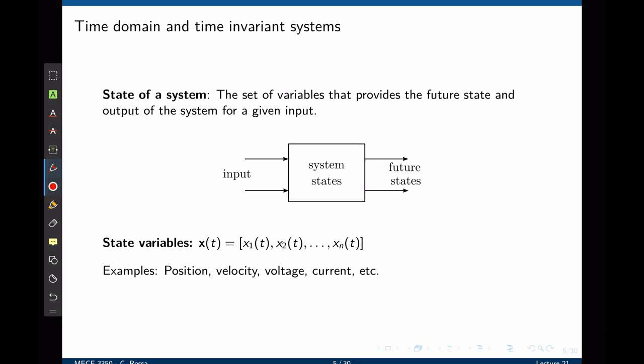In order to represent state-space variables, we need to define what the state of the system is. A state of the system is defined as the set of variables that provides the future state and output of the system for a given input. For example, consider a mass-spring-damper system where the input is a force. To predict the output — say, position — one must know the current position and current speed. The state variables are typically the minimum set of variables required to predict the future behavior of the system given a current input.